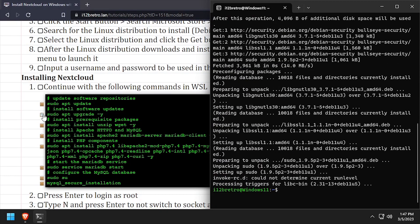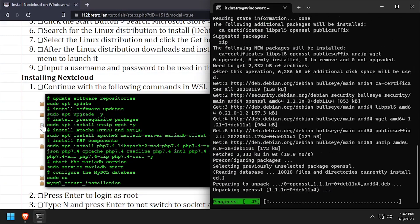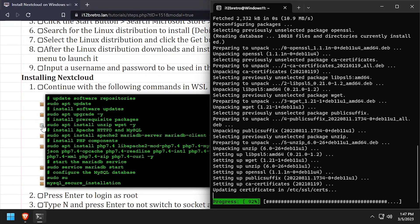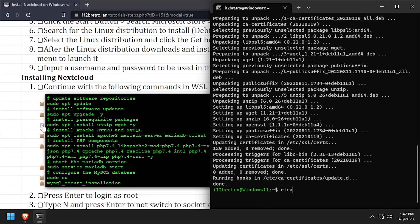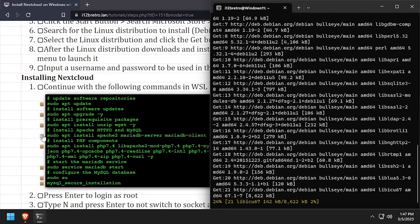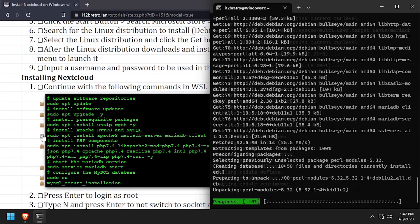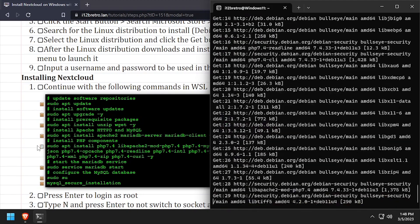Then we'll use the apt install command to install a few prerequisite packages. Now we'll install the Apache 2 web server and MariaDB database backend, followed by installing PHP and the required PHP modules.